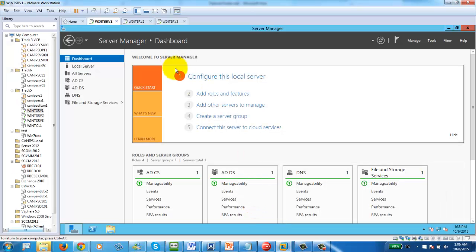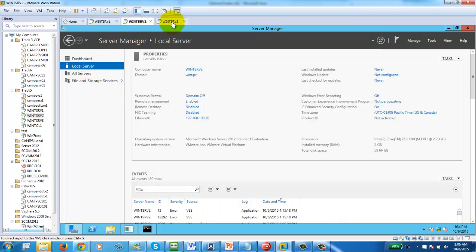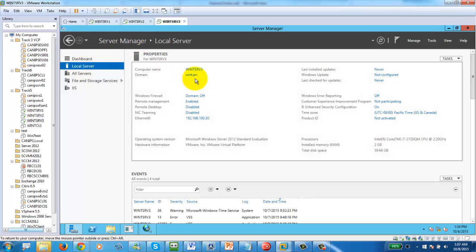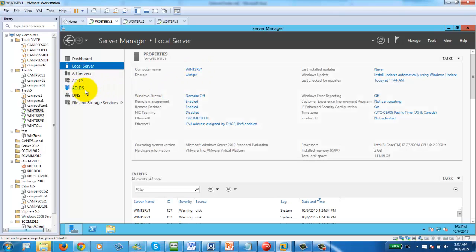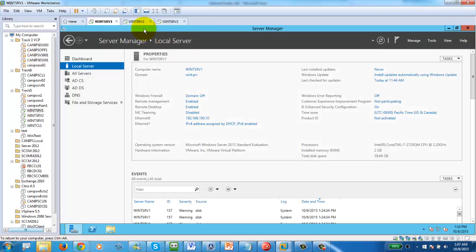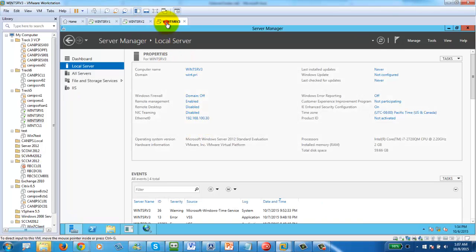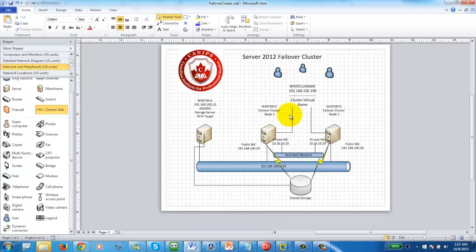In our lab we have three servers — WinSrv1, WinSrv2, and WinSrv3. WinSrv1 has Active Directory installed and both WinSrv2 and WinSrv3 are joined to the domain. We can verify this by going to Local Server — they are joined to win.pri and the domain controller itself is win.pri. Firewalls are off, and IP addresses are 100.10, 100.20, and 100.30 respectively, matching the diagram.